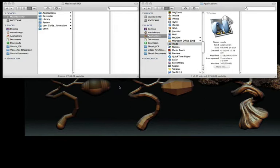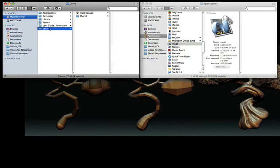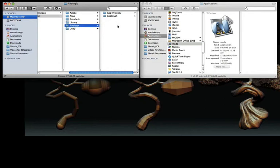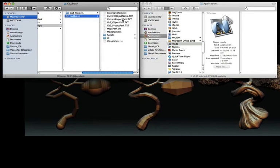When installing GoZ for Modo 401, you'll first need to navigate to the following folder. Click on your hard drive, then Users, then the Shared folder, Pixelogic, GoZBrush.